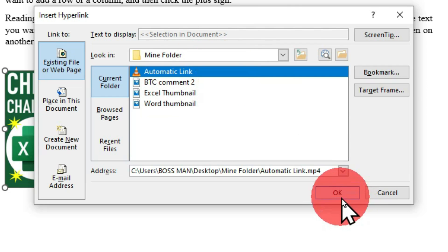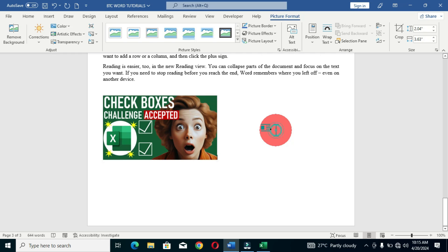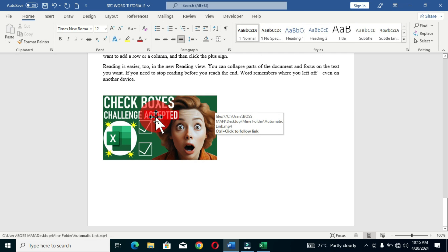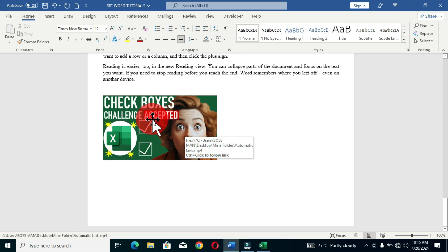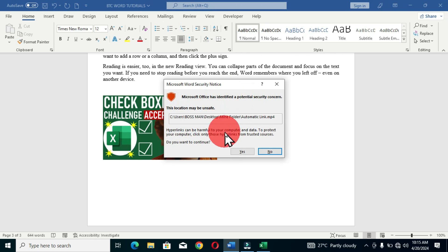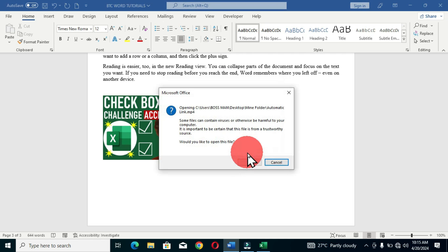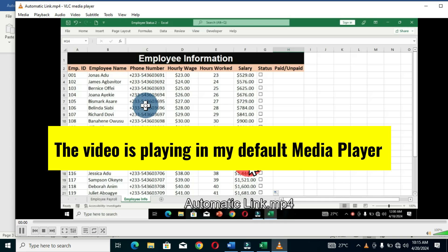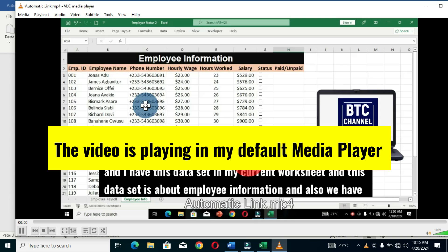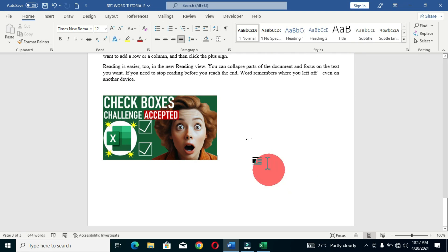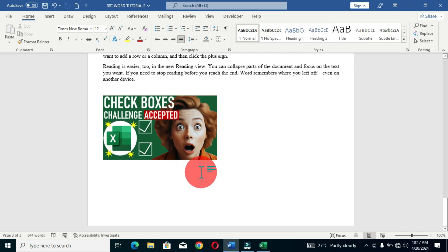Navigate to the folder on the desktop, open it, choose the video, and click OK. The video is now linked inside this thumbnail. To view the video, hold the Ctrl key and click the image — follow the same prompts as before (Yes and OK) — and the video plays. We now have our web document with a cover image or thumbnail linked to our offline video.